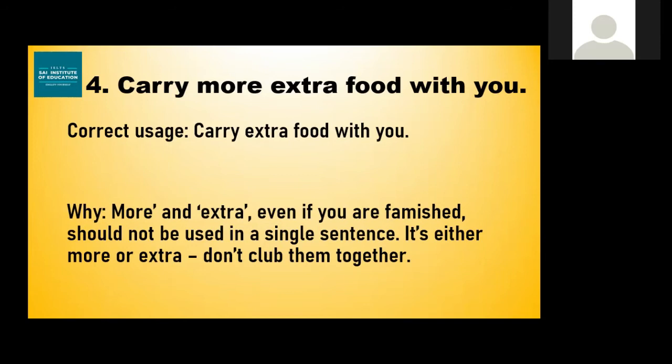Similarly, I've heard many people say 'there are different, different kinds of things,' 'there are many, many things,' or 'there are tiny, tiny things available.' One 'different' is more than enough — just say 'there are different things.' Similarly, say 'there are many things' or 'tiny droplets of water.' There's no need to repeat the word.